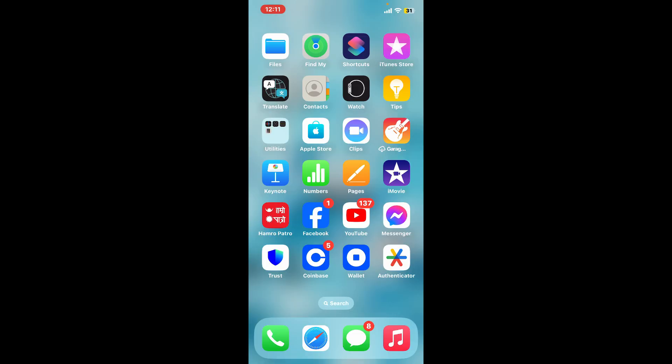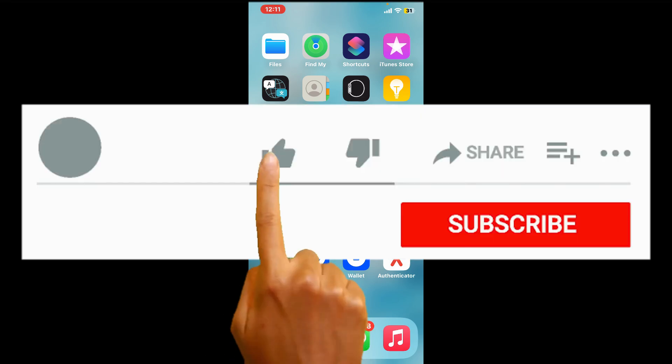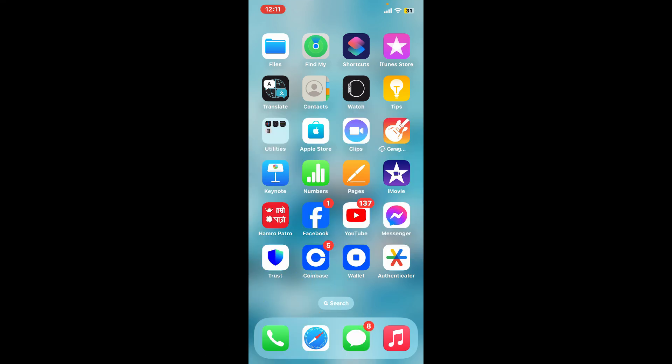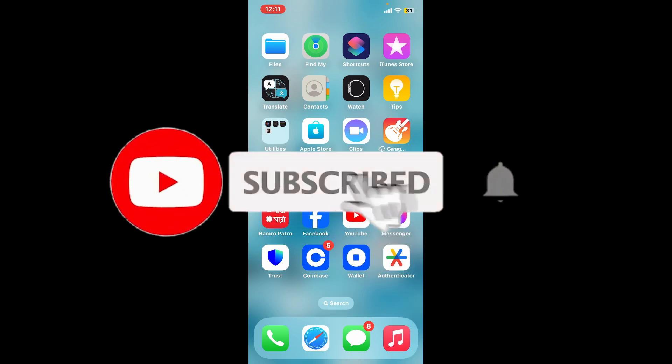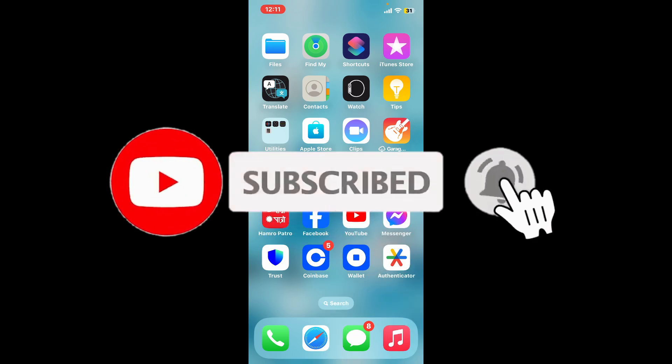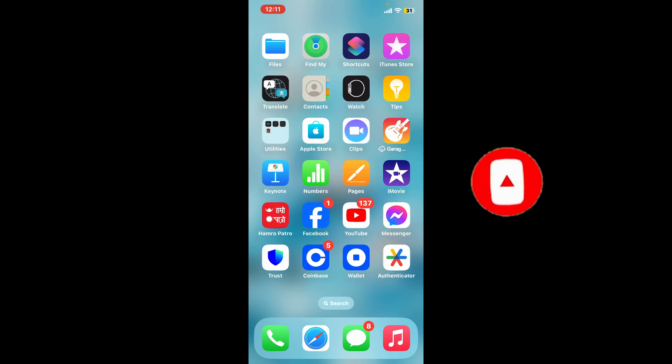If you found the tutorial to be helpful, go ahead and give us a thumbs up. Don't forget to subscribe to our channel by hitting the subscribe button and press the bell icon so that you'll never miss another upcoming upload from us. I'll be back again in the next video. Thank you for watching.